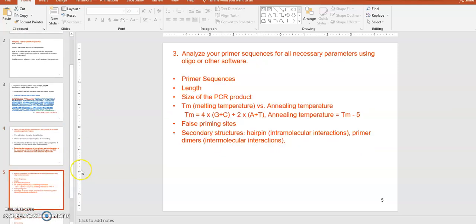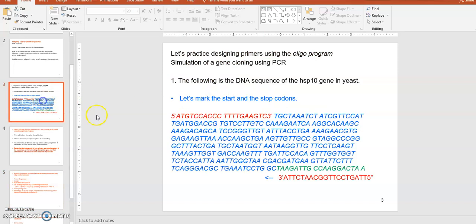Once you choose your primer sequences you need to do some analysis. Look at the primer sequence and make sure the primer length is sufficient — if it's too short you tend to have random priming at unintended binding sites. It should be at least 21 nucleotides long to be specific to its binding site. Also consider what the expected size of the PCR product will be, since the primer itself is included as part of the PCR product.